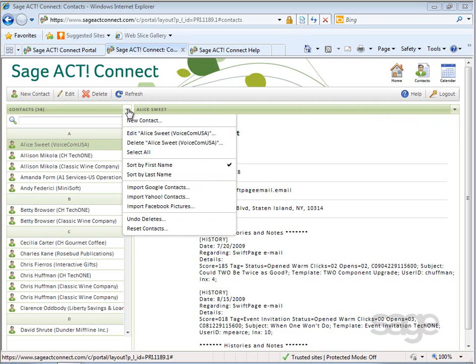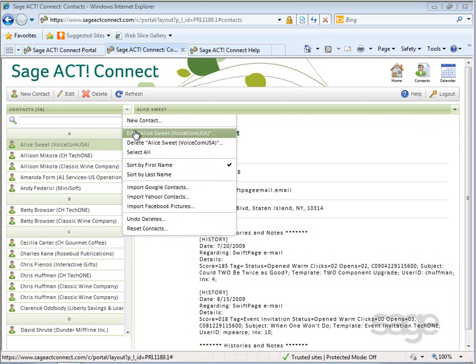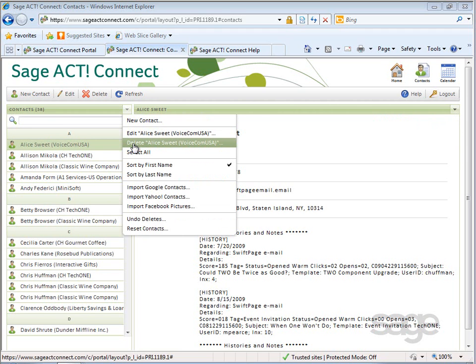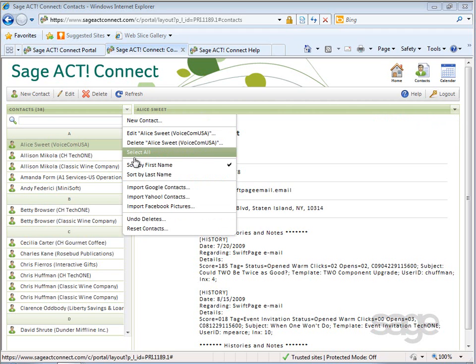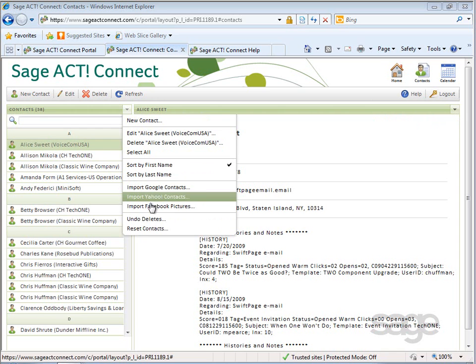Additional options for all of your contacts include creating a new contact, editing or deleting the selected contact, selecting all of your contacts, changing the sort order, and importing additional contacts from external sources.